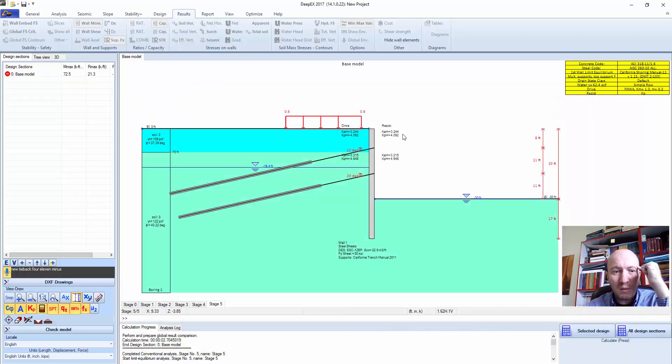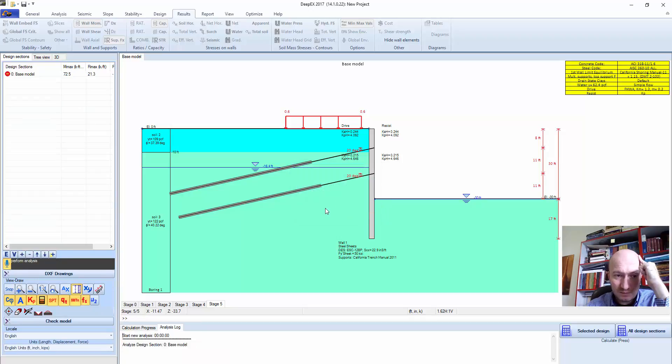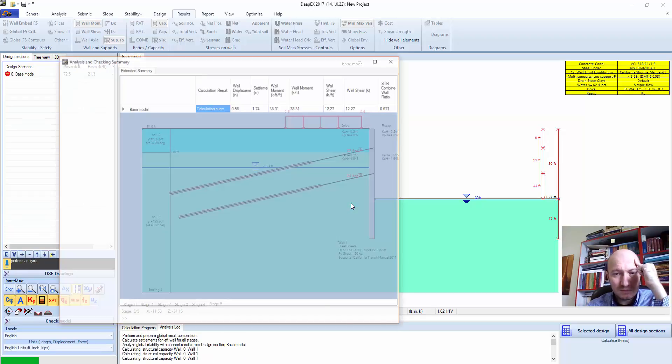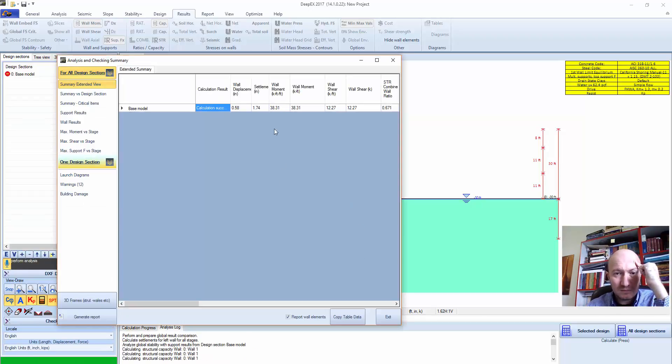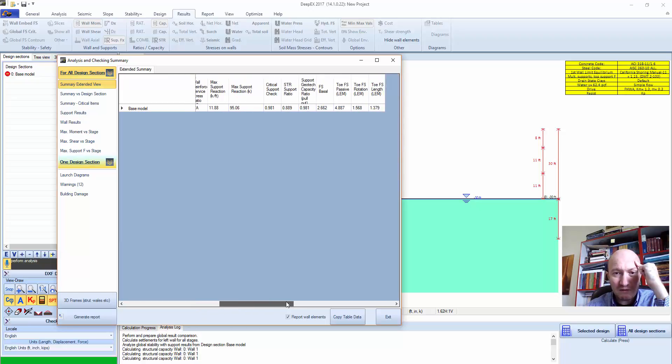Perform analysis. I think you said performing analysis. Should I apply this action? And everything looks OK right now. Wall embedment safety factors, stress section, tiebacks.